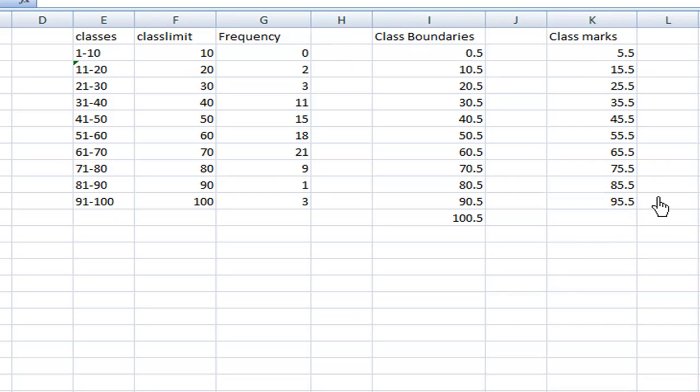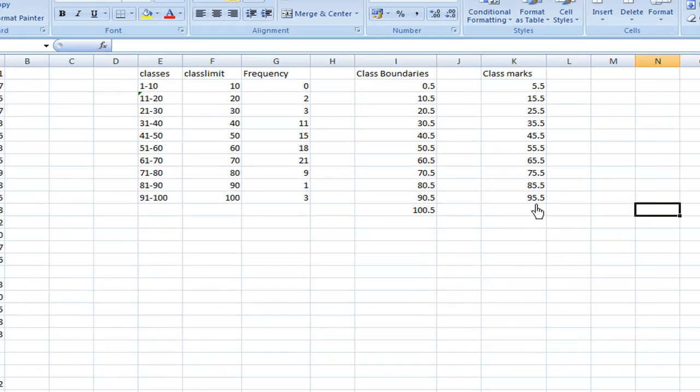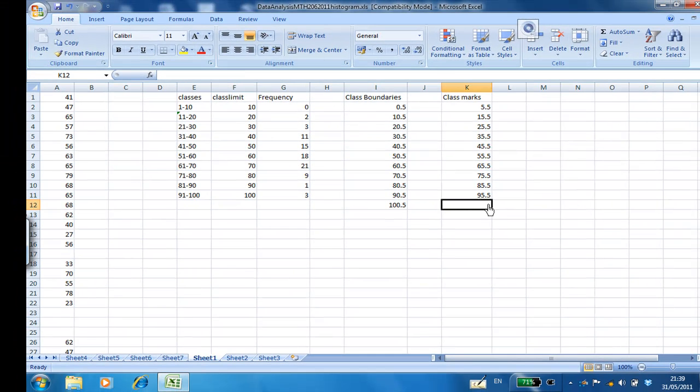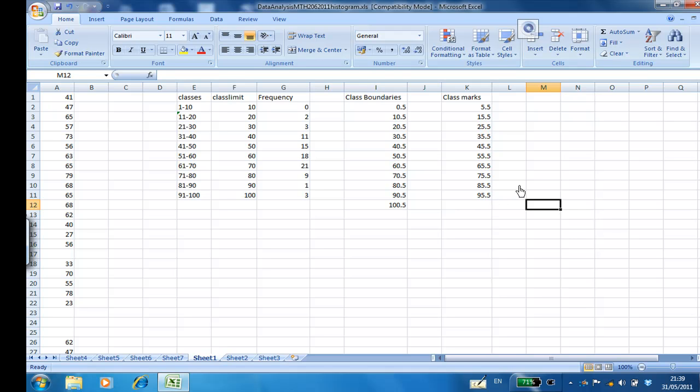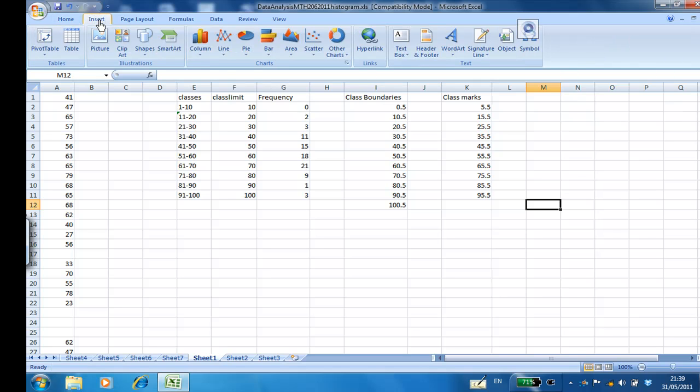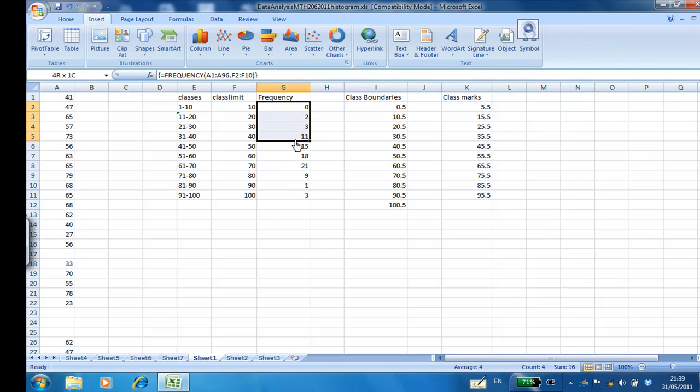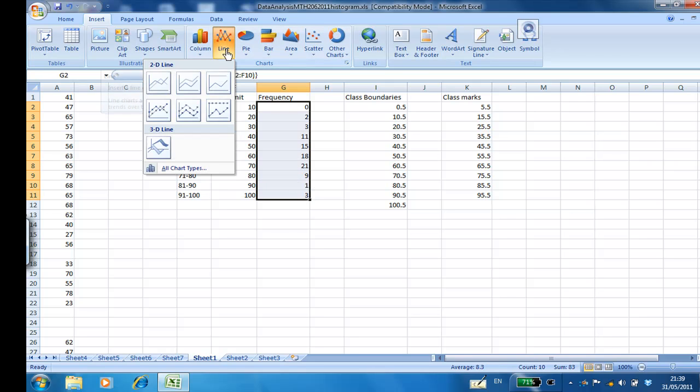After we obtain all the class marks already, then we are ready to draw the frequency polygon. To do this, we go to click Insert and then highlight frequency distribution, then Line, click a 2D line.